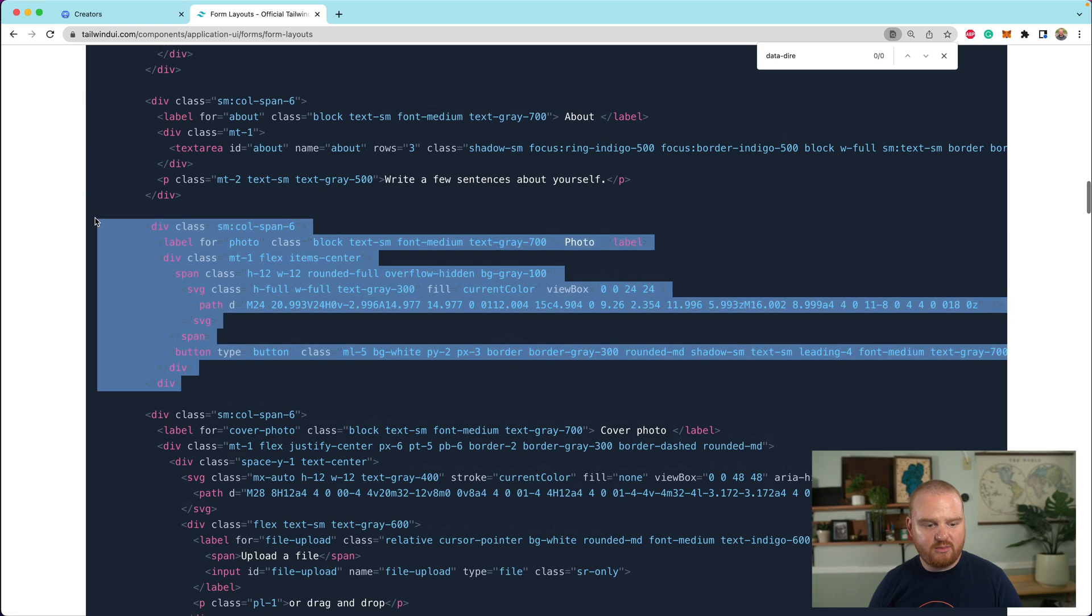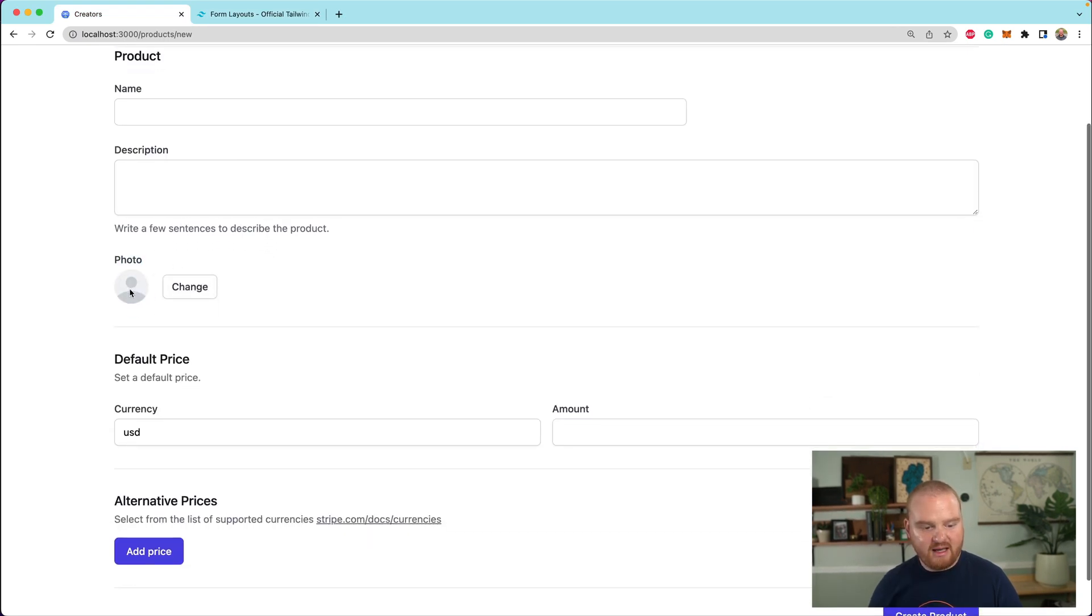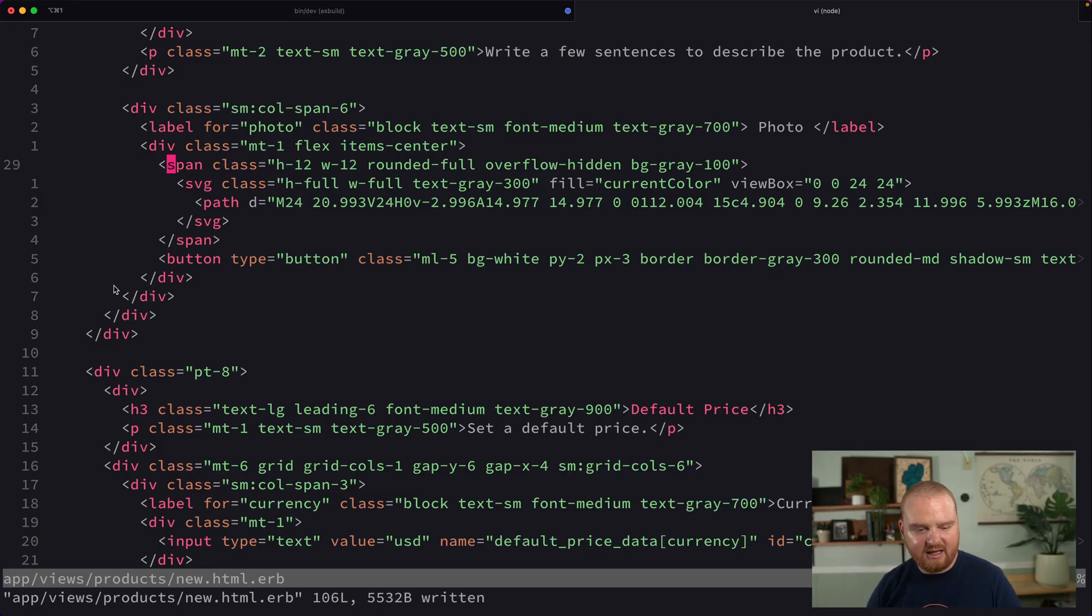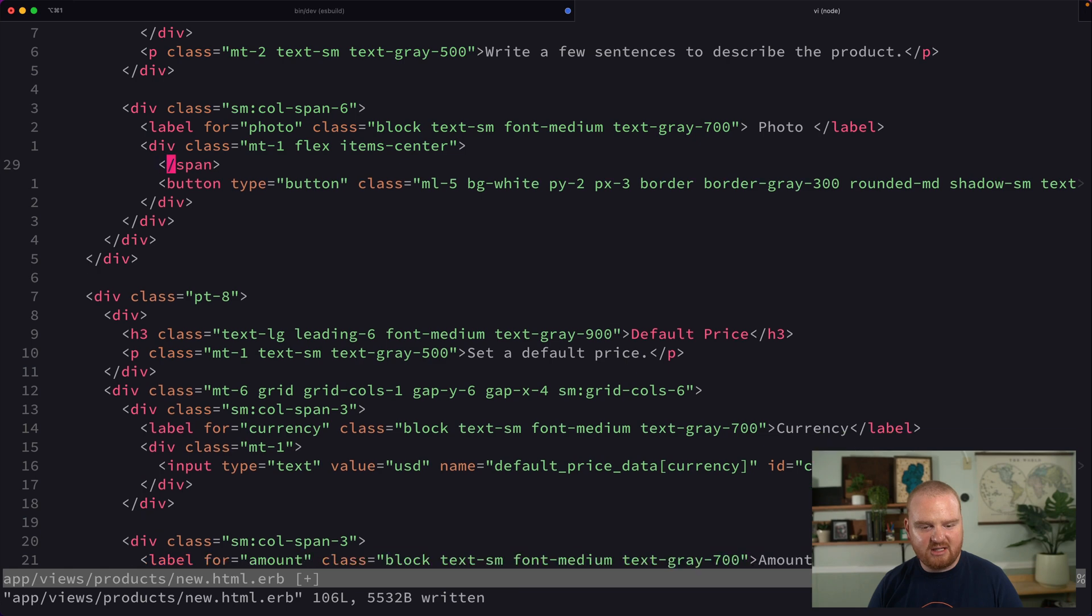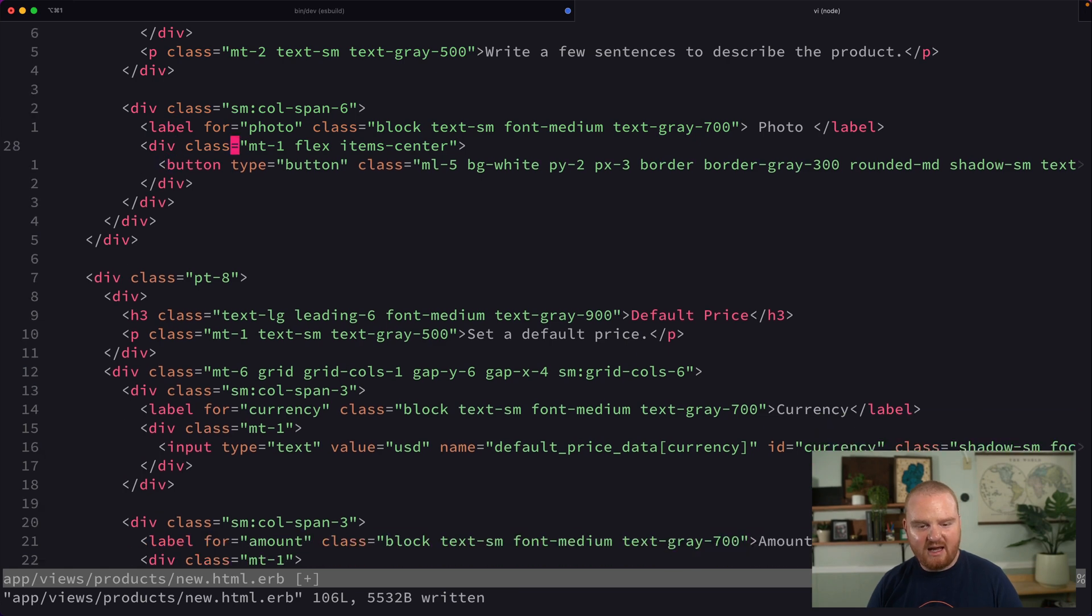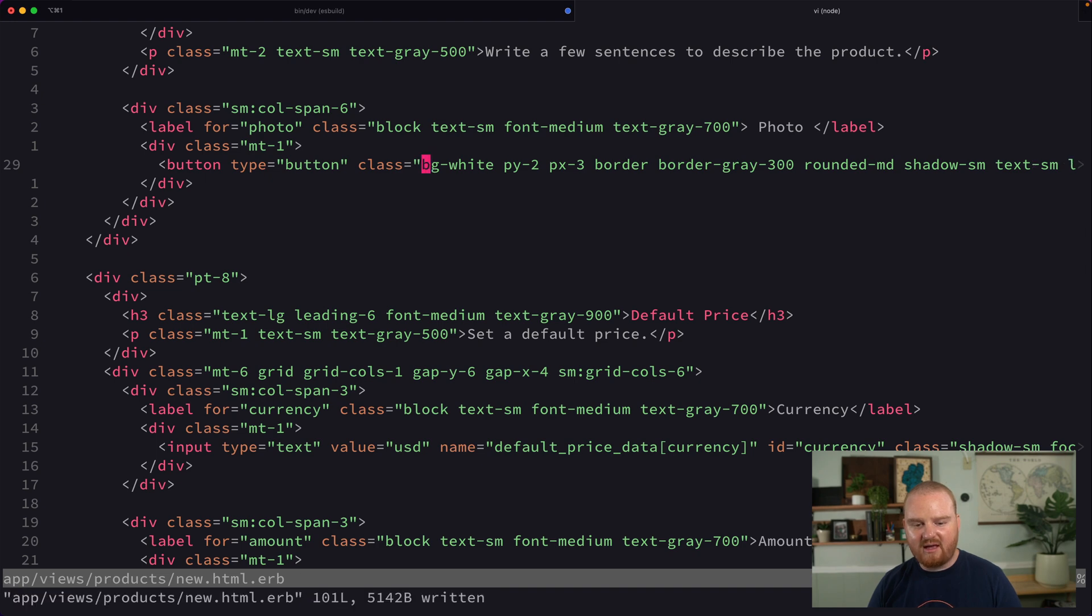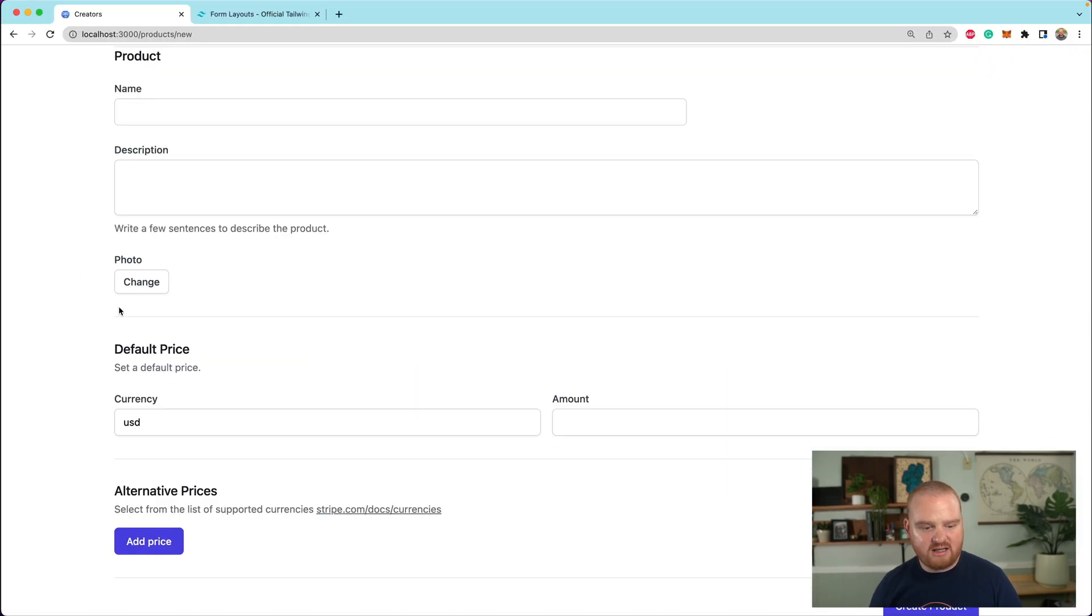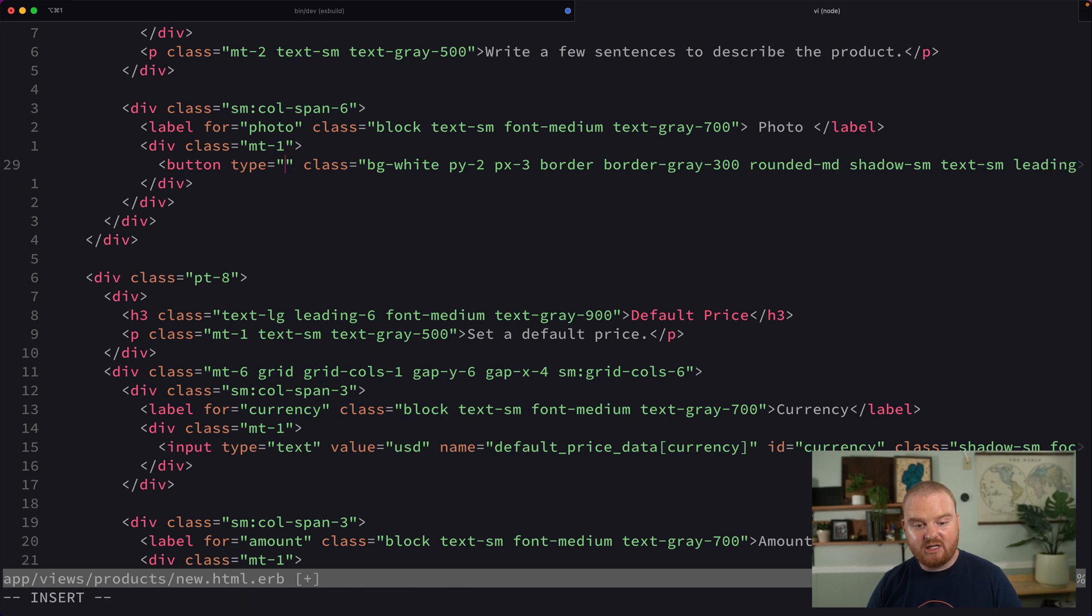So if we jump over to our page, we've got this photo label. It has an image. It kind of looks like an avatar. That's not what our product is ultimately going to look like. So let's actually just remove that entire SVG span. And then let's also remove this flex item center situation. And the button, rather than having any of that margin on the left, we don't actually need any of that. Now, instead of being a button, we also want to change this to a file type. So we're going to change the input to type file.